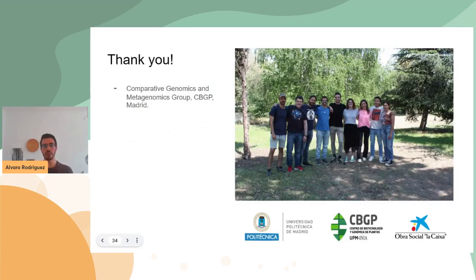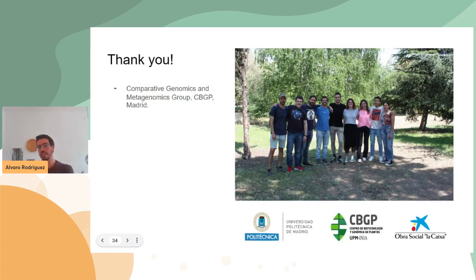I would like to thank all the people involved in this project, mostly from the comparative genomics and metagenomics groups at the CBGP, and especially my PhD supervisor Jaime Huerta, and of course all the rest of the collaborators. Thank you for your attention.